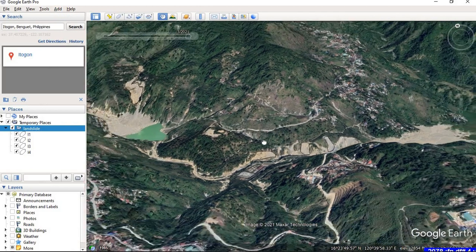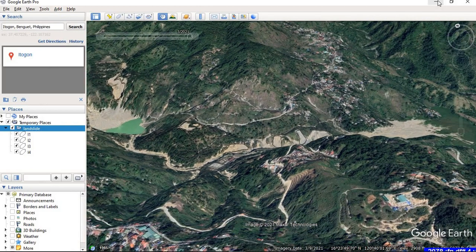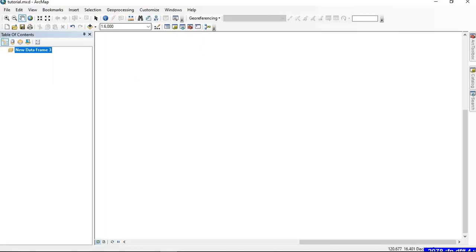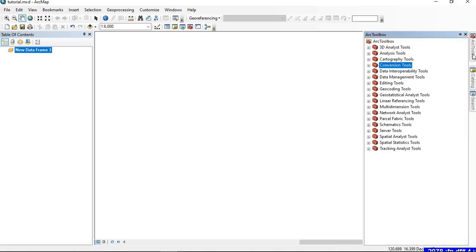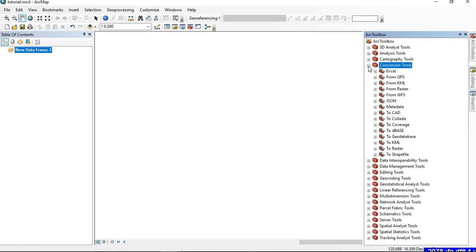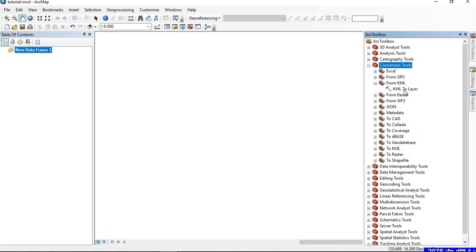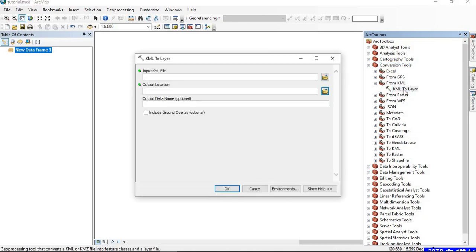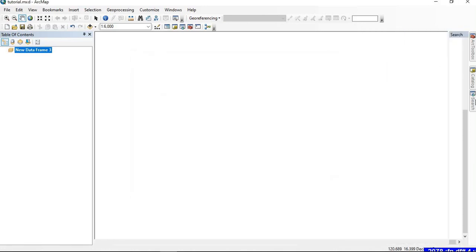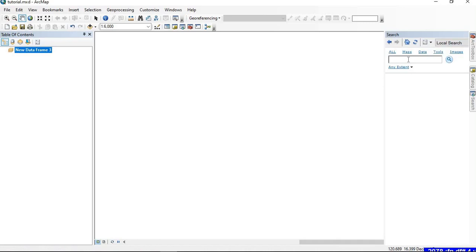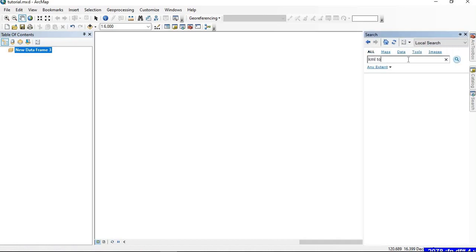After we have finished in Google Earth and saved the file, we go to ArcGIS. In order to convert the KMZ file into a shapefile, go to the ArcToolbox, expand Conversion Tools, and you can see many options. Select 'From KML' and double-click on 'KML to Layer'. Another way is to go to Search and type 'KML to Layer'.